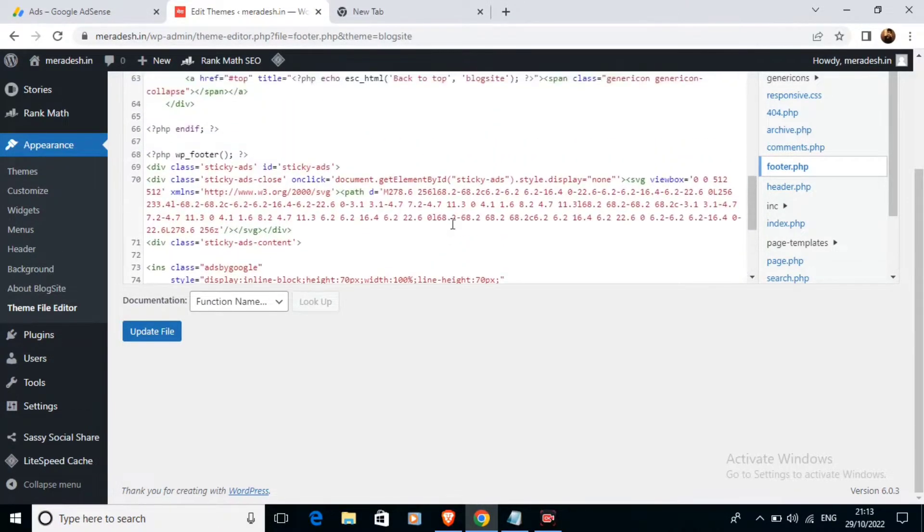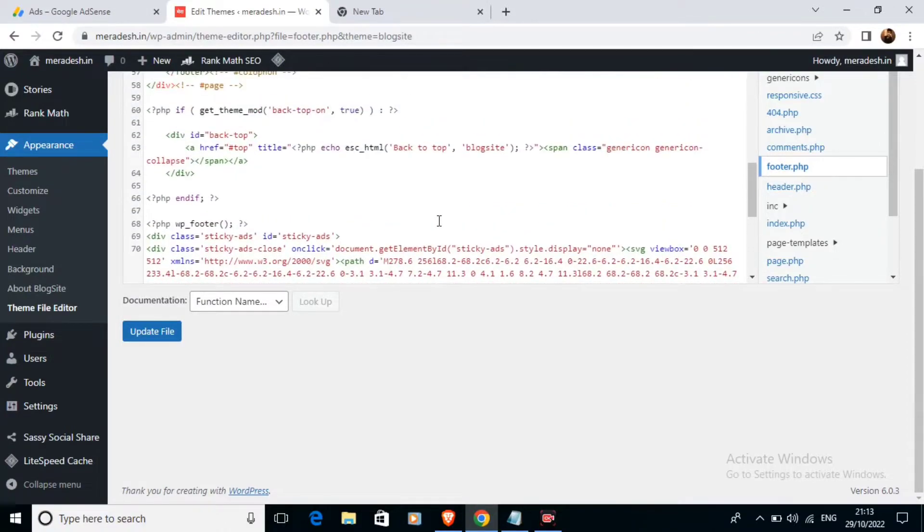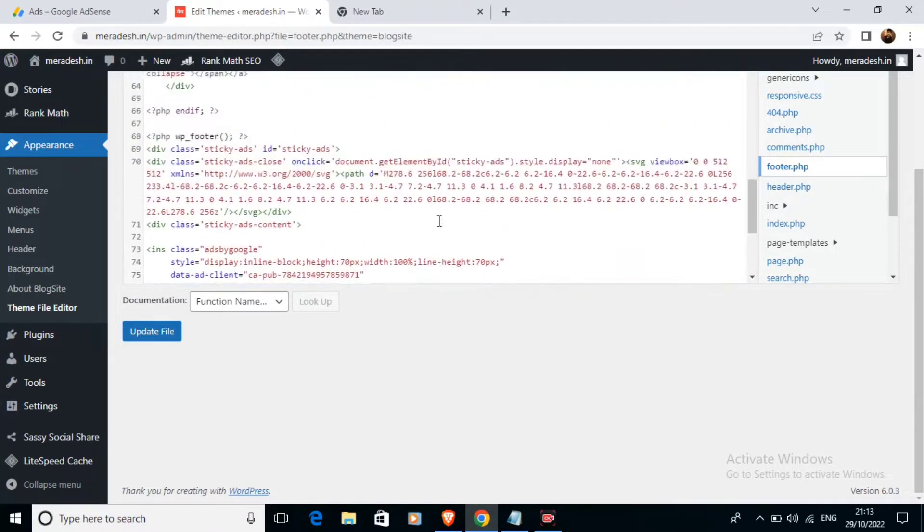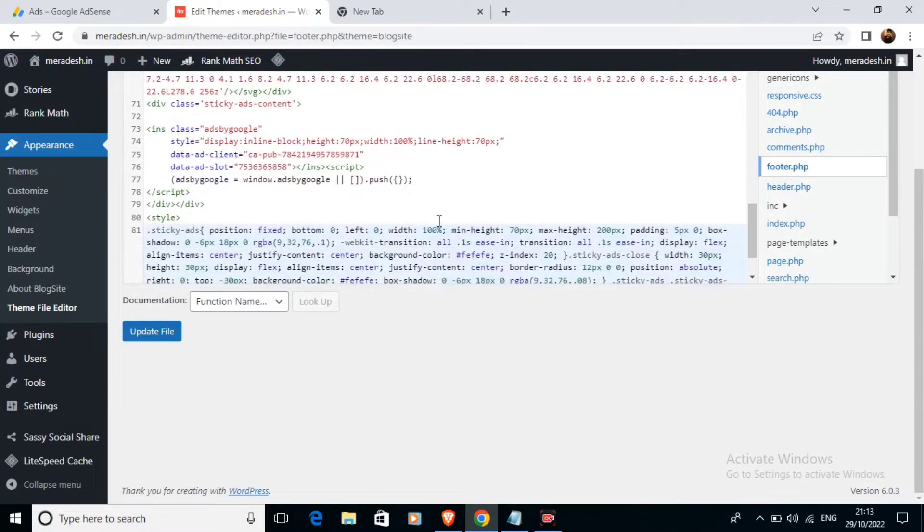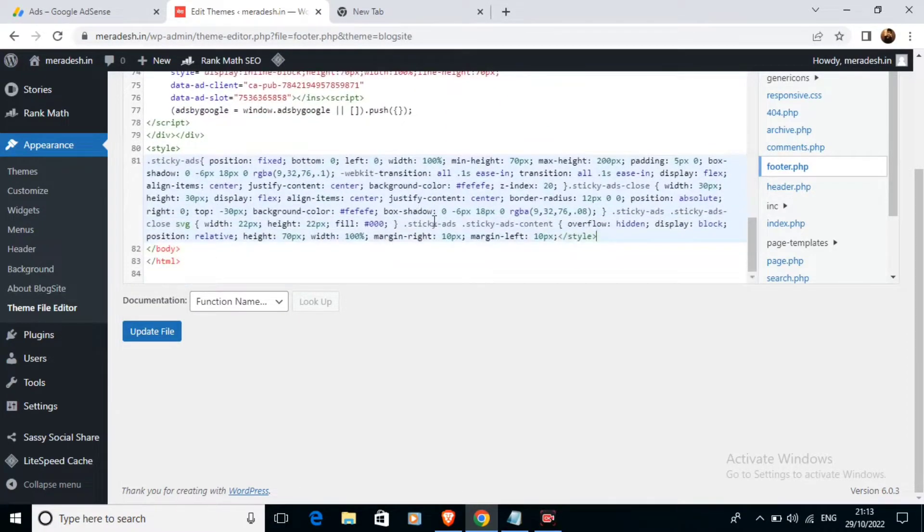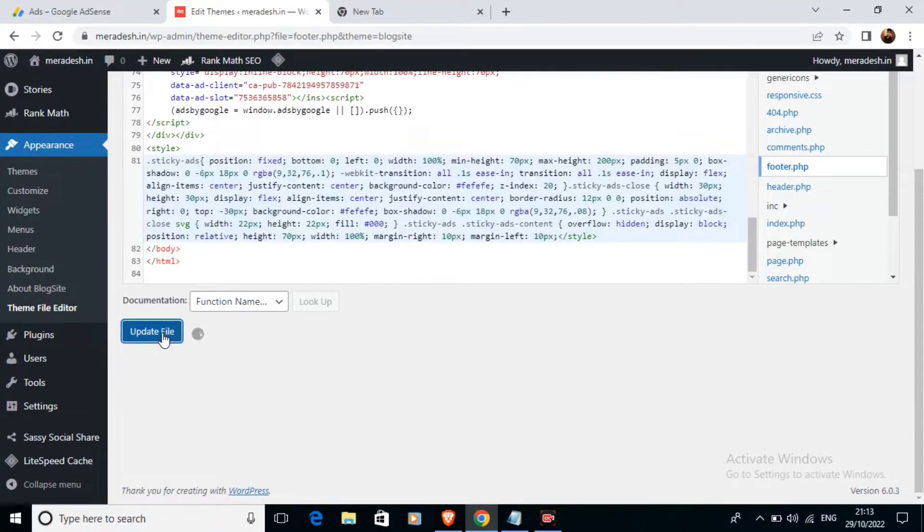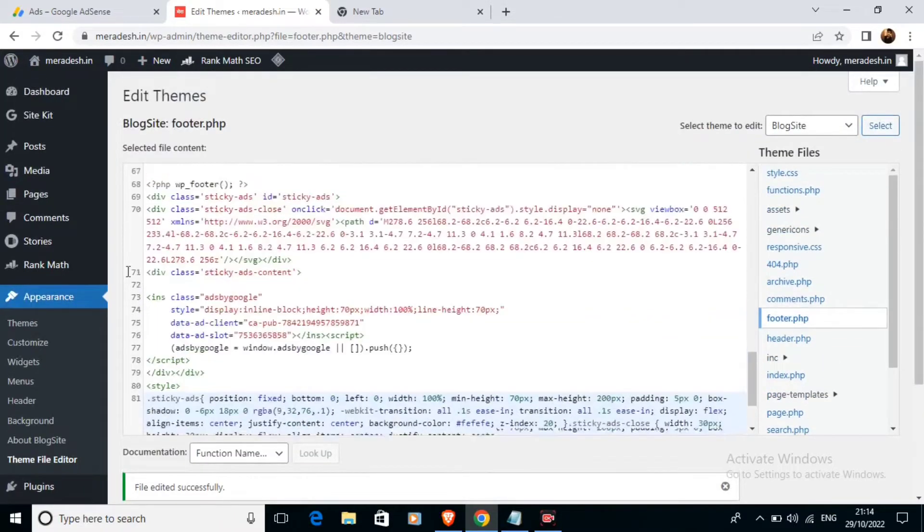Yes, the code looks fine to me. Everything looks fine. Just update this file now. Let the file be updated.